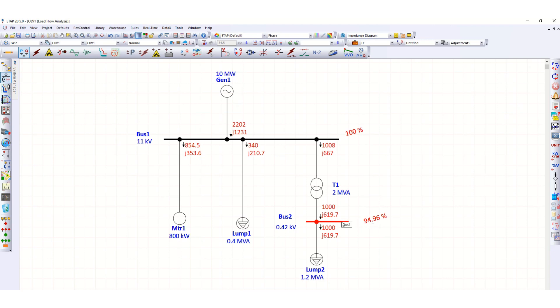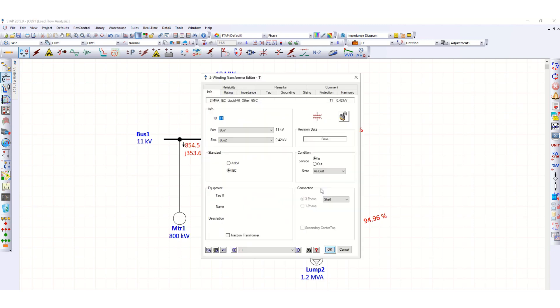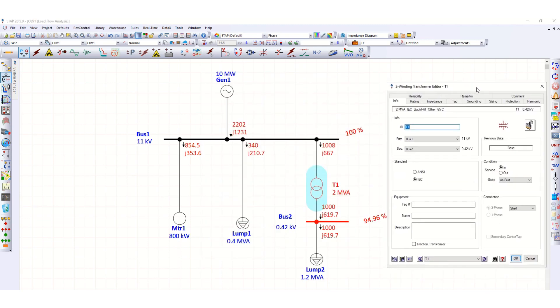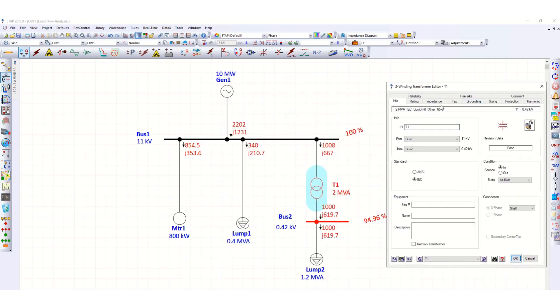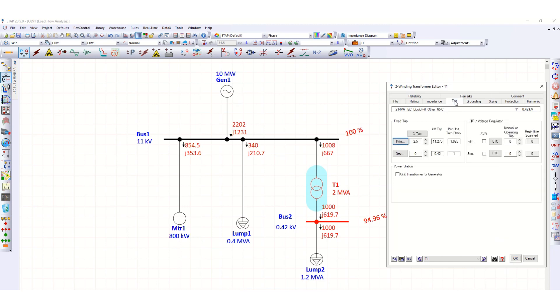So what we can do? Let's double click here, go to tap here. So at this 0 tap, this voltage was 97.45 percent. And if you go to the negative side, minus 2.5 percent tap.